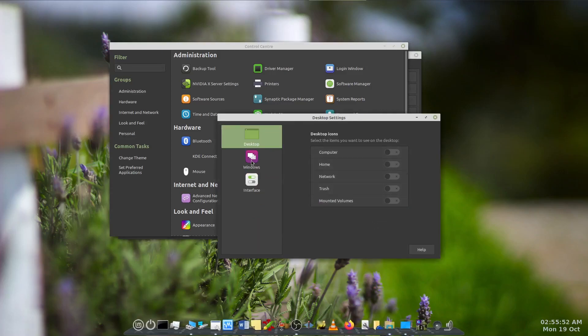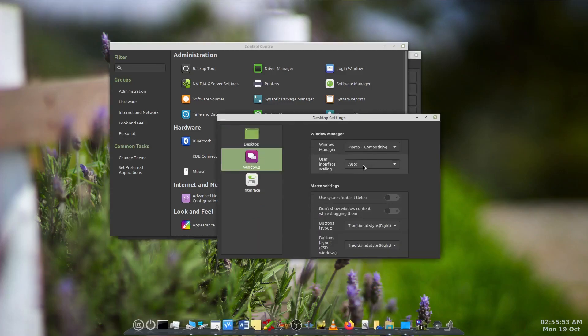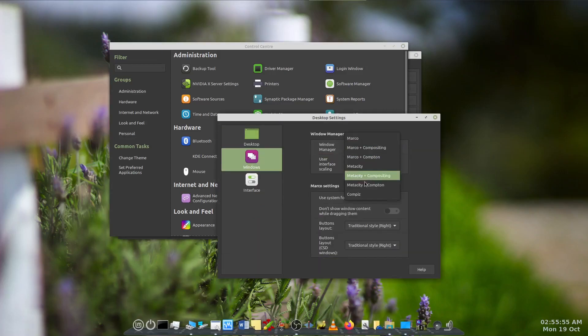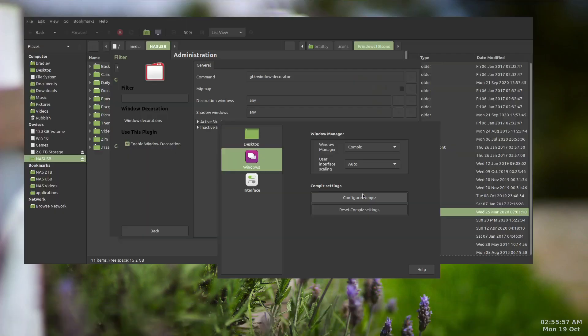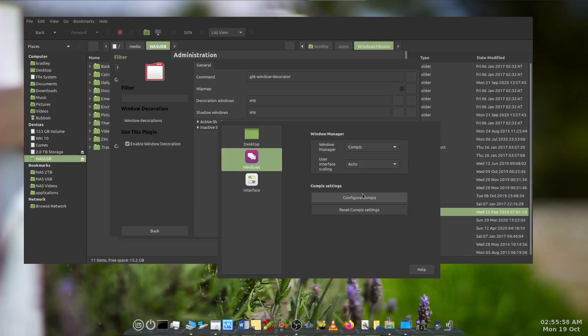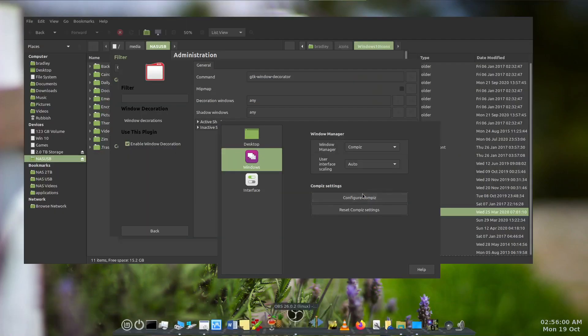On Linux Mint 20, activating Compiz leaves you with a fairly broken-looking desktop. There's no title bars and no way of moving or resizing the windows.